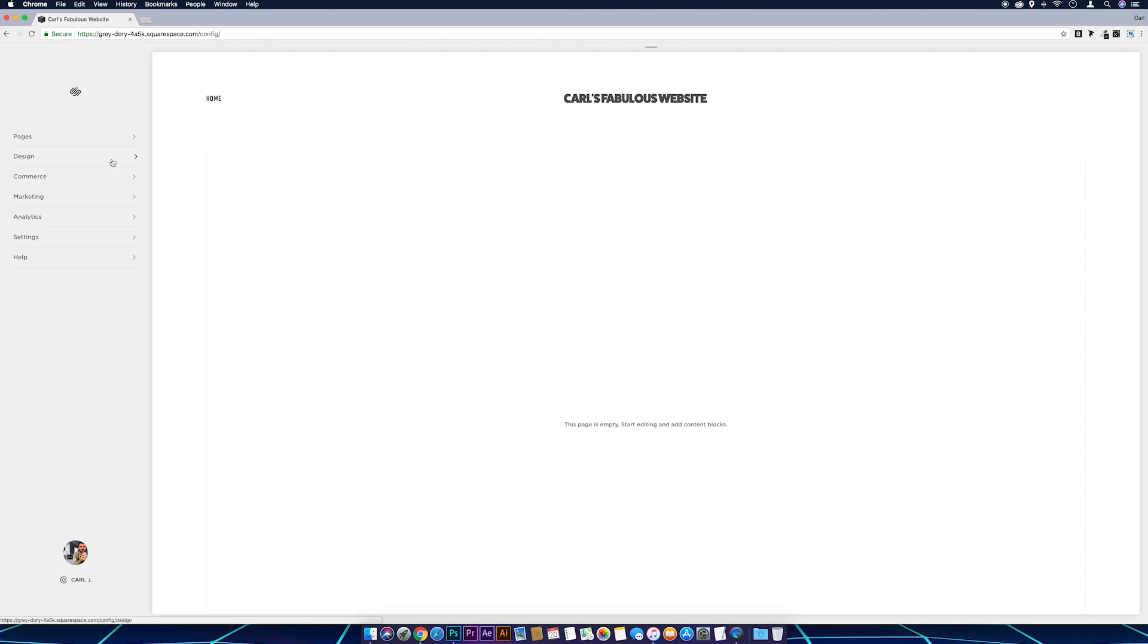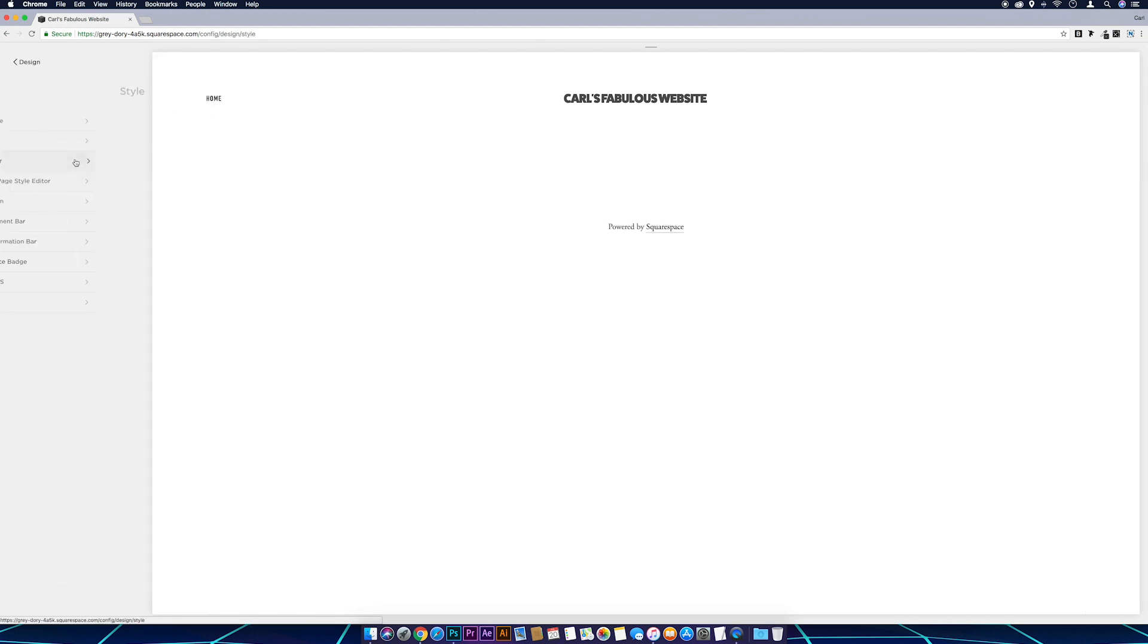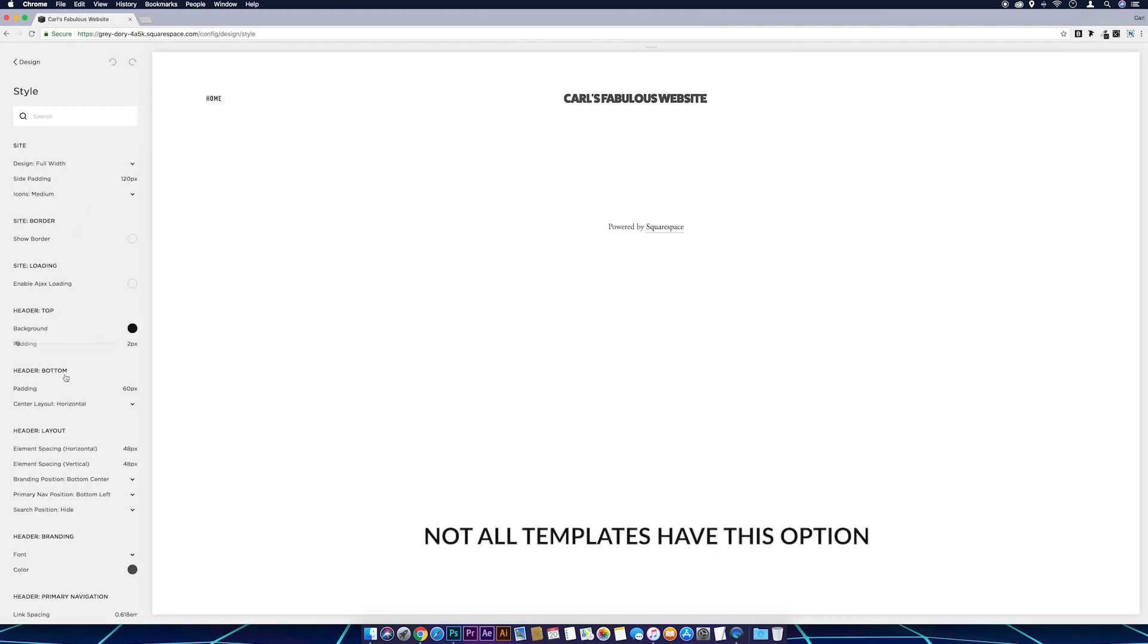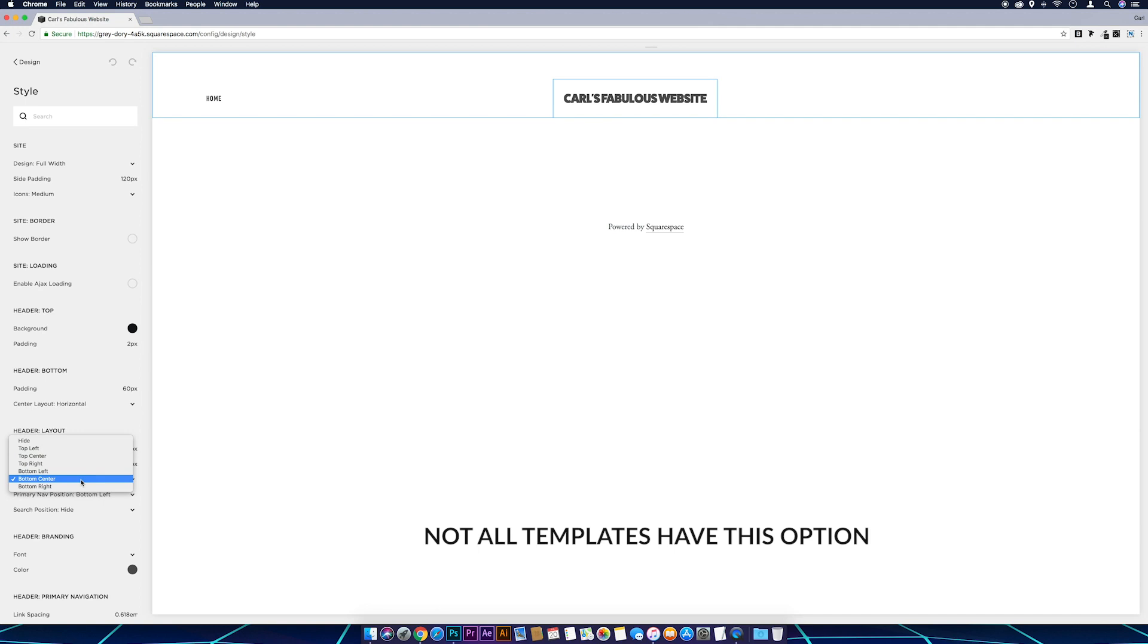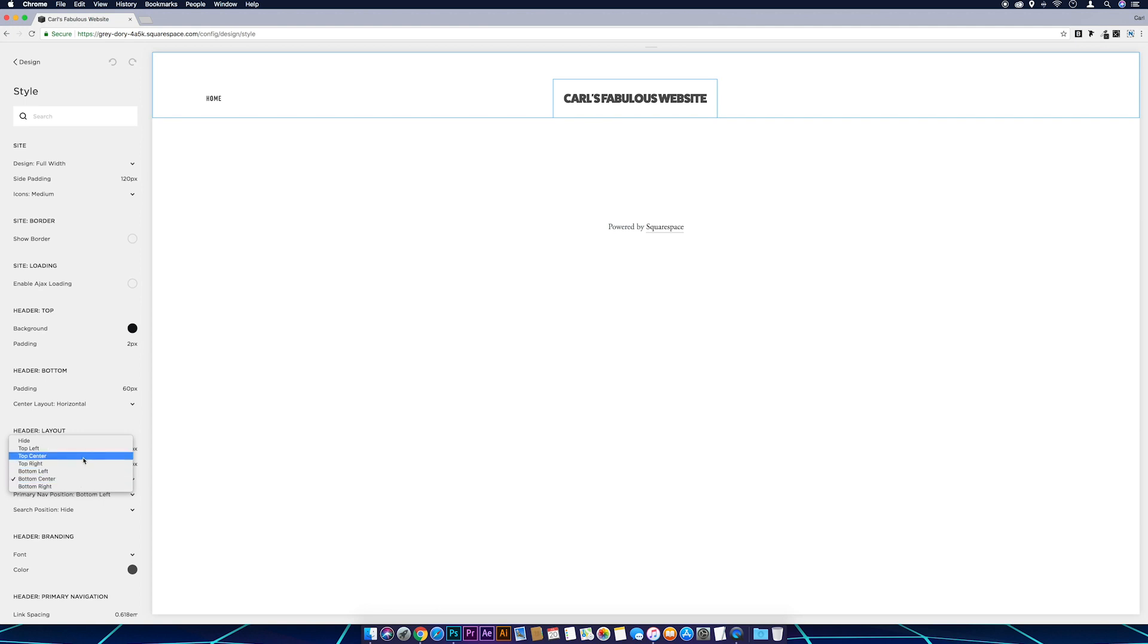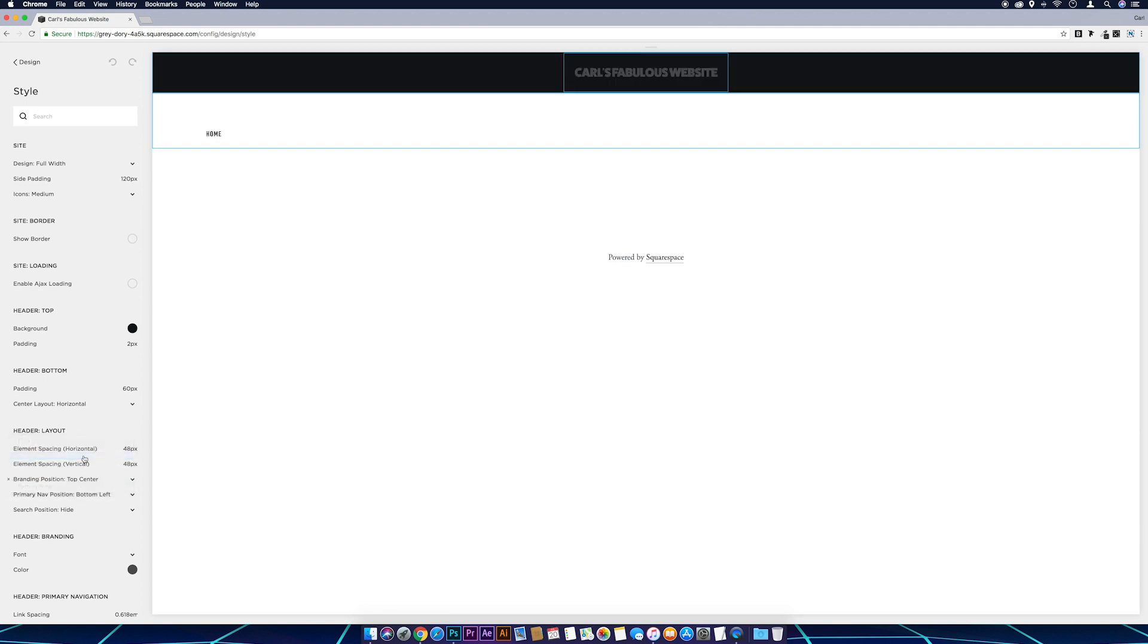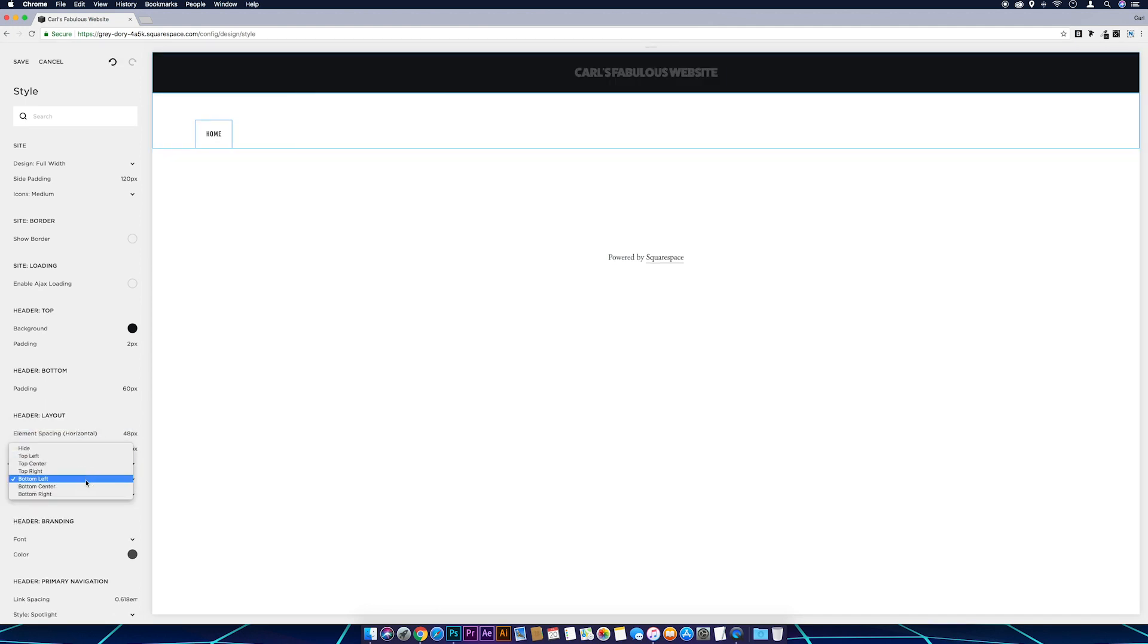So to do that I'll go to Design, Style Editor, and then Header Layout, and I want to move the brand position and primary nav to the top. So top center and move the navigation to the top left.